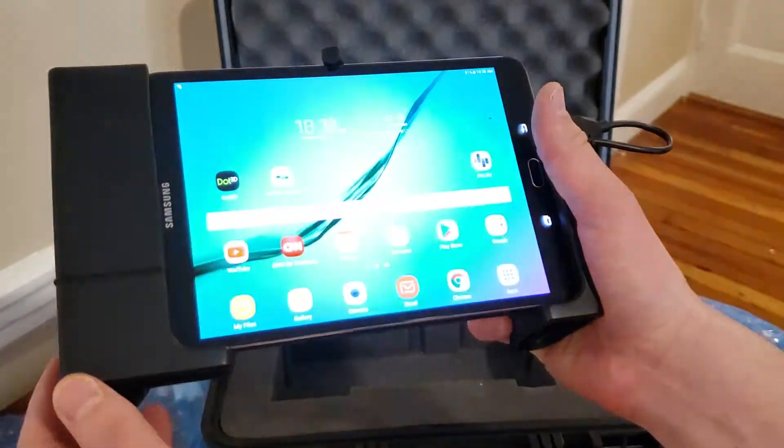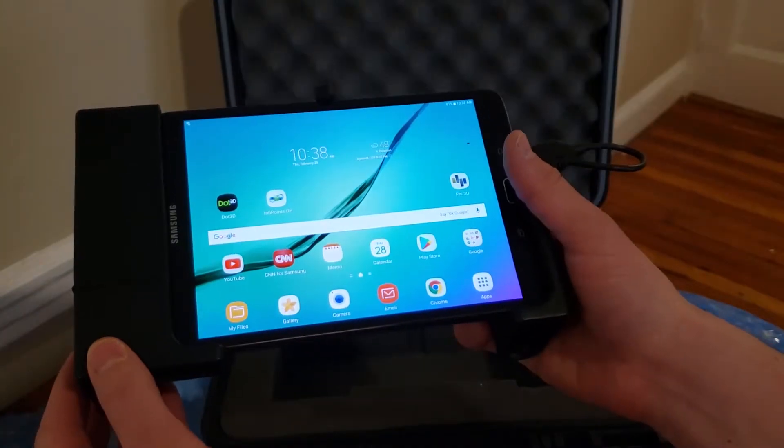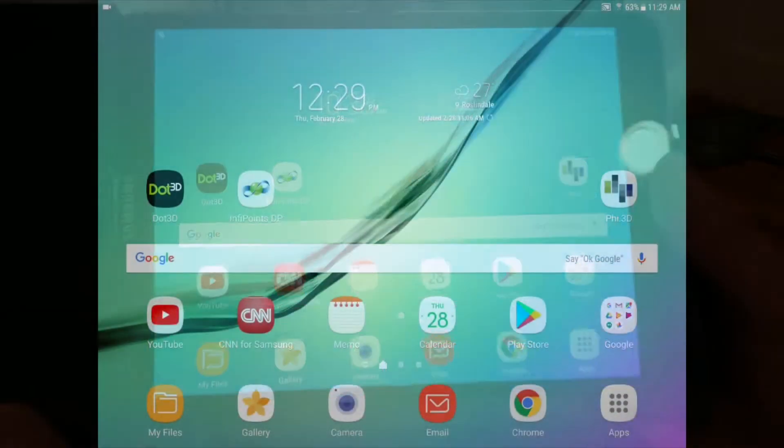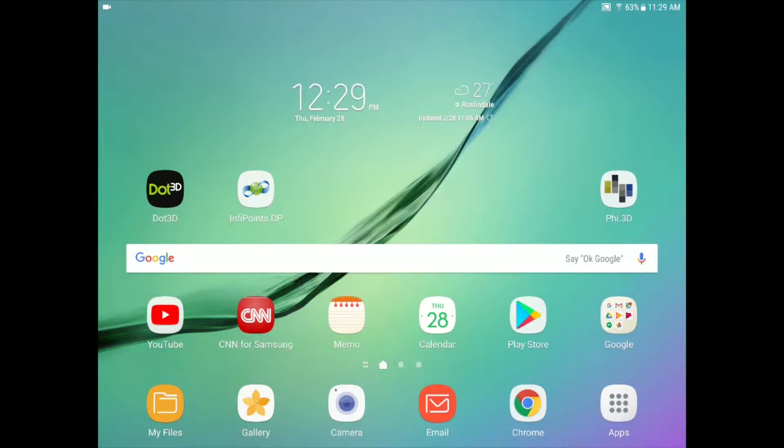And now here we are on the tablet screen of the Samsung Galaxy S2 tablet that powers your DOT product DPI 8S or SR kit. There are a couple different applications pre-installed here on the home screen that we should touch upon. First and foremost is the DOT 3D Pro application which you see on the left of your screen. This is the primary app you'll be utilizing for all of your handheld 3D capture and editing on this DPI 8S tablet.